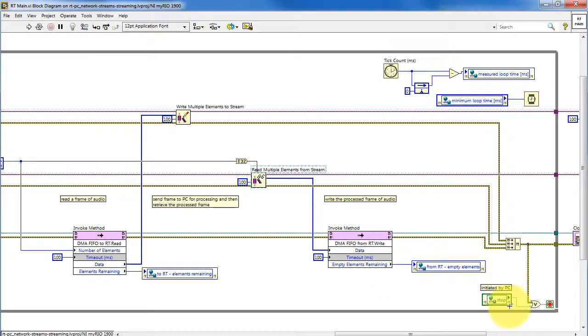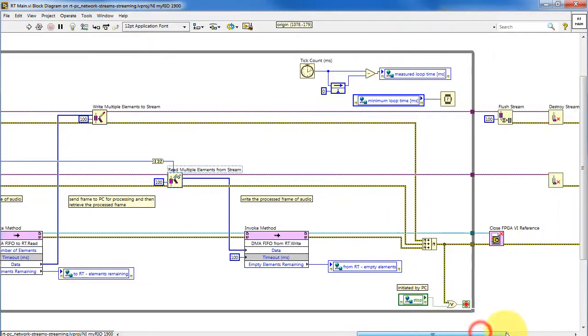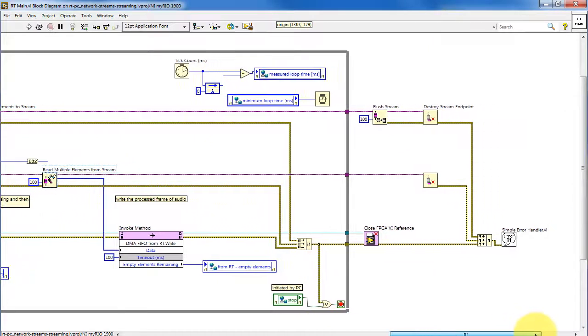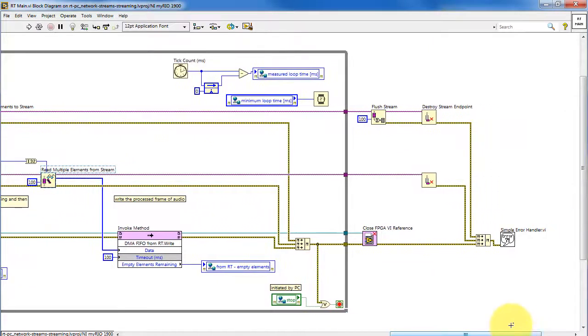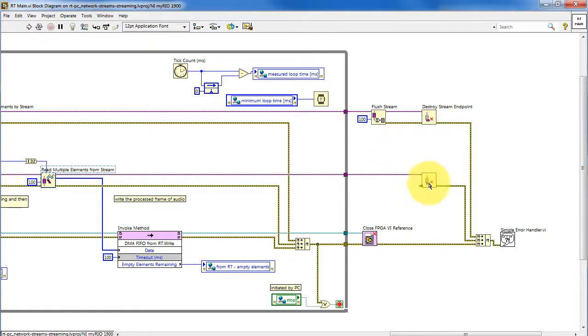The loop stops on either an error condition or when the network published shared variable is set to true. And a little bit of cleanup here at the end. The flush stream function ensures that the very last frame is sent from the RT up to the PC, and then the endpoints are destroyed.